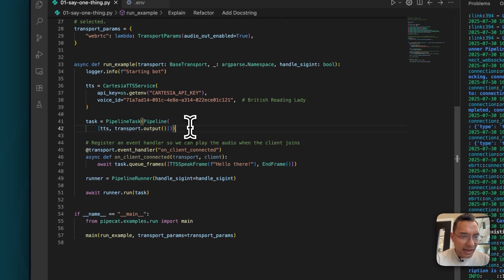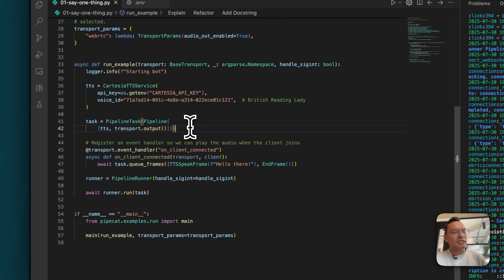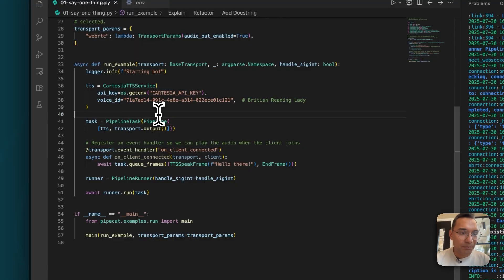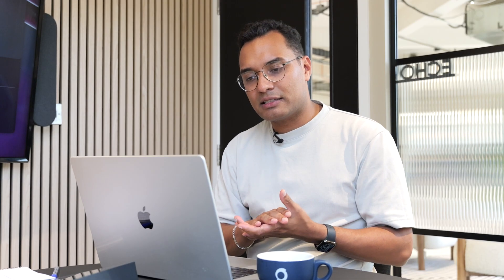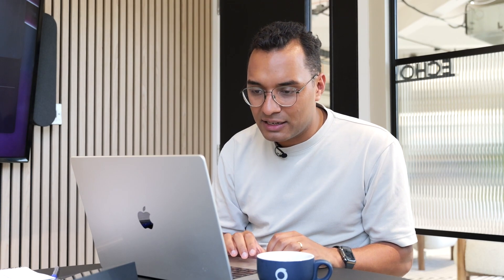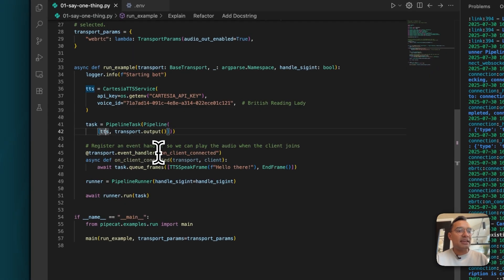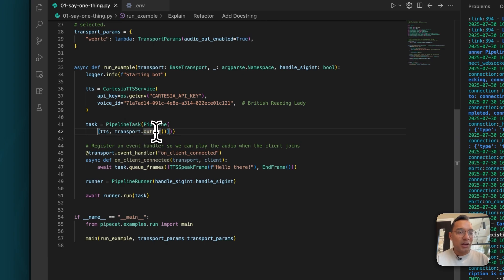We then move on to task. And task is basically the instruction. You can see here, it actually says pipeline and then pipeline task and then pipeline. And like I said, pipeline is that sequence of functions that an AI agent will actually run through. So at the moment, it's initiating a text to speech, it's taking that output, and it's actually transporting it out.